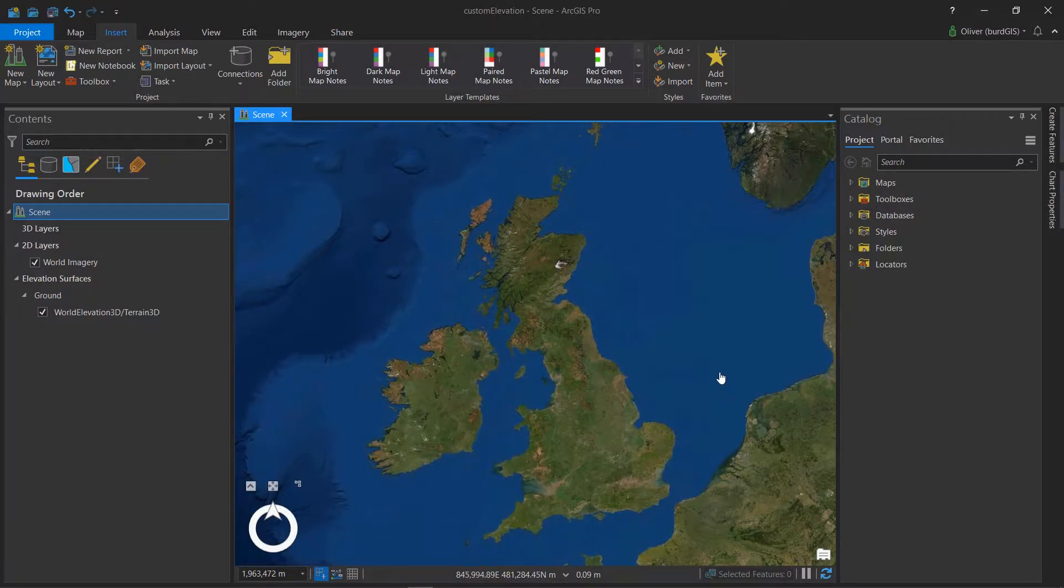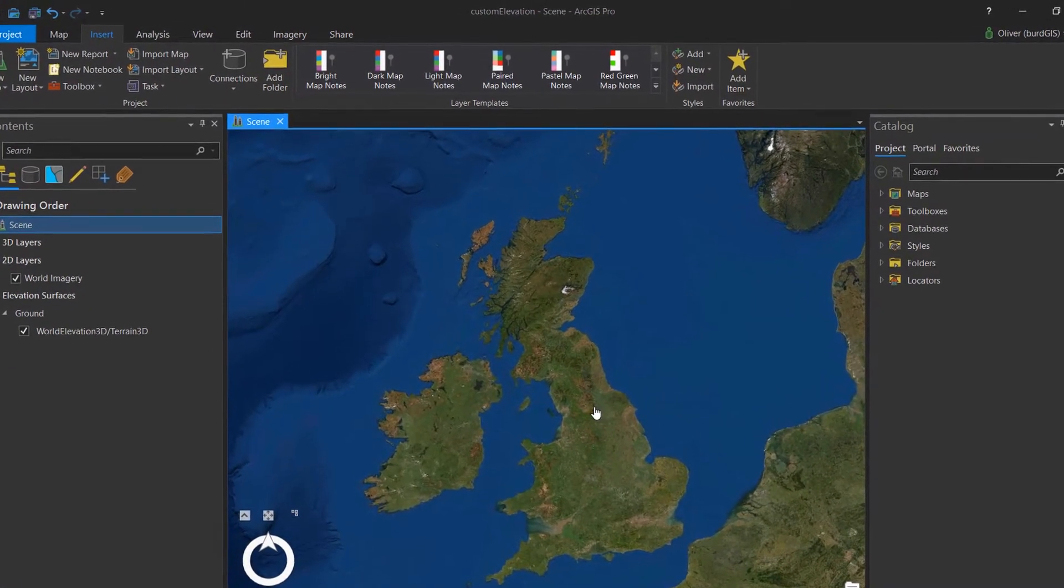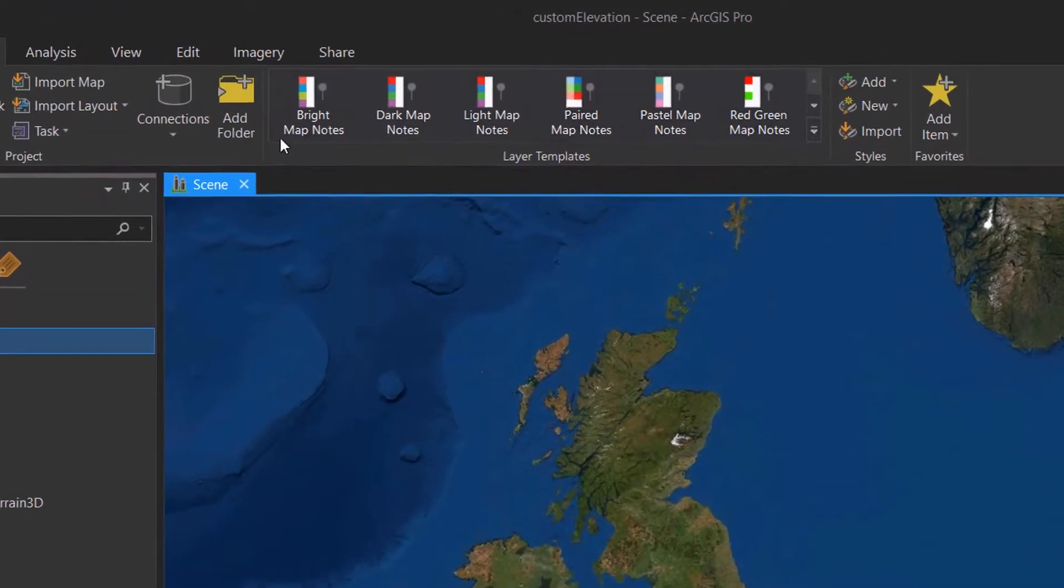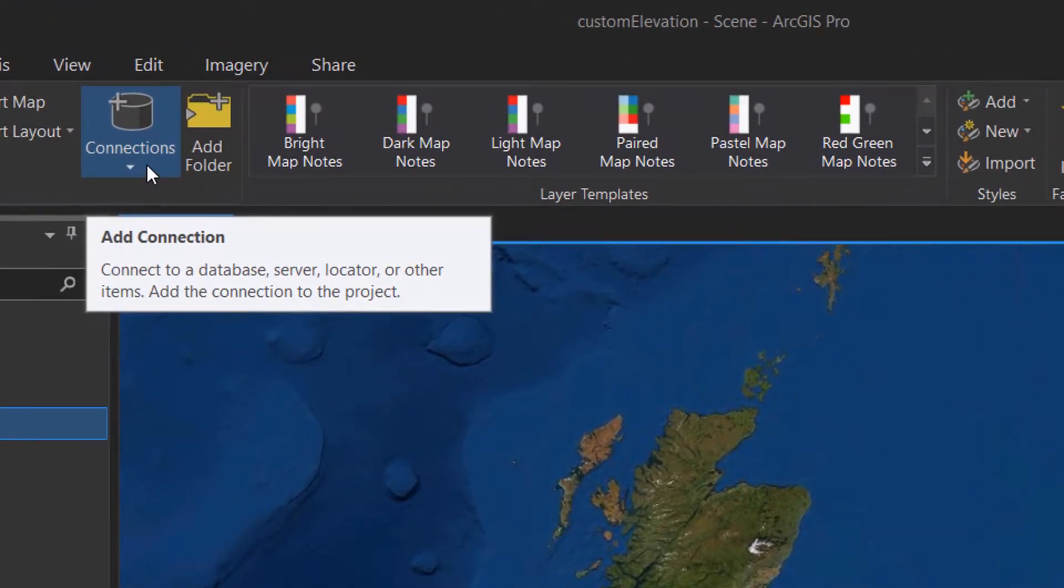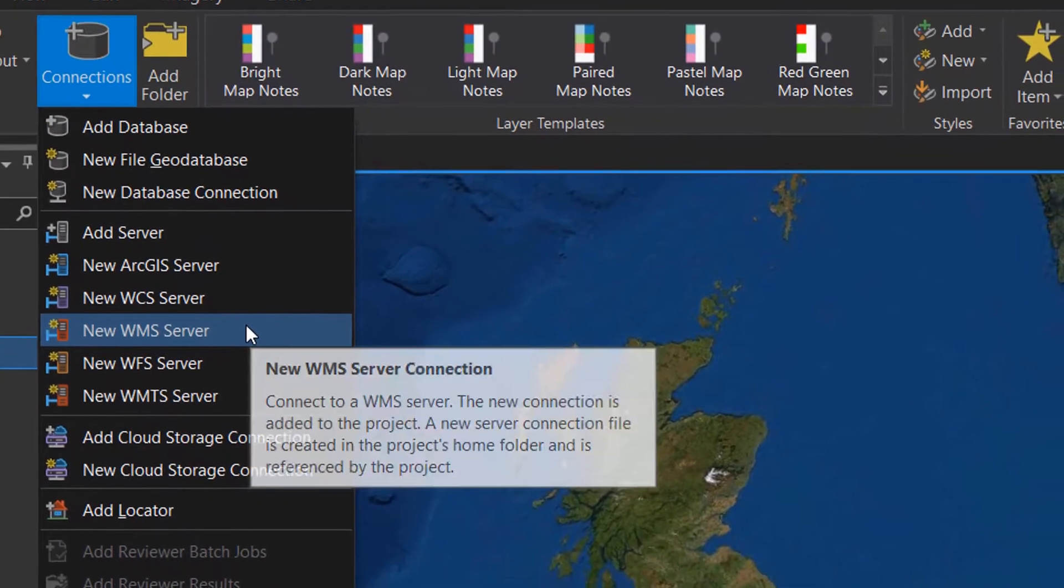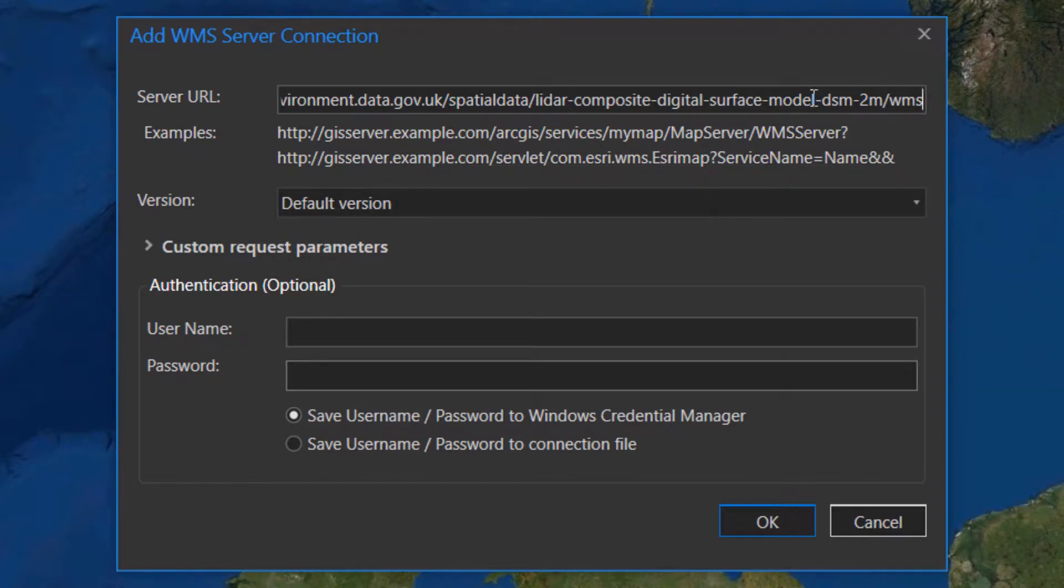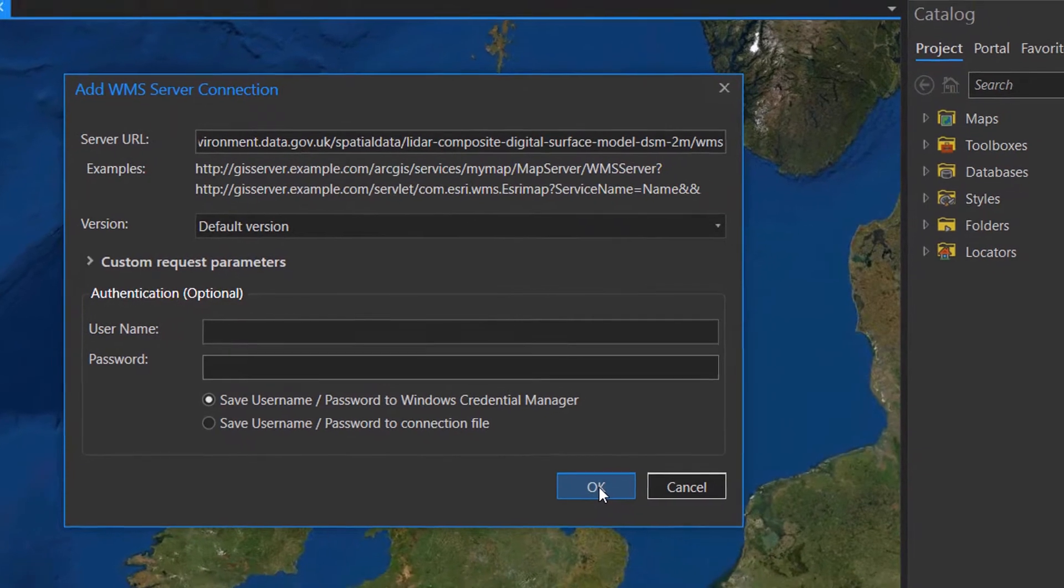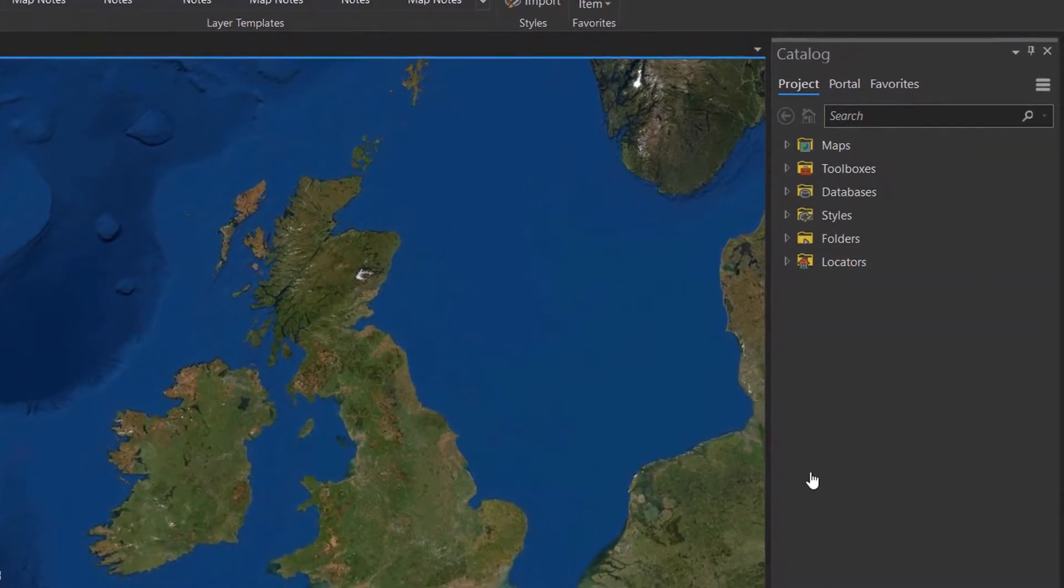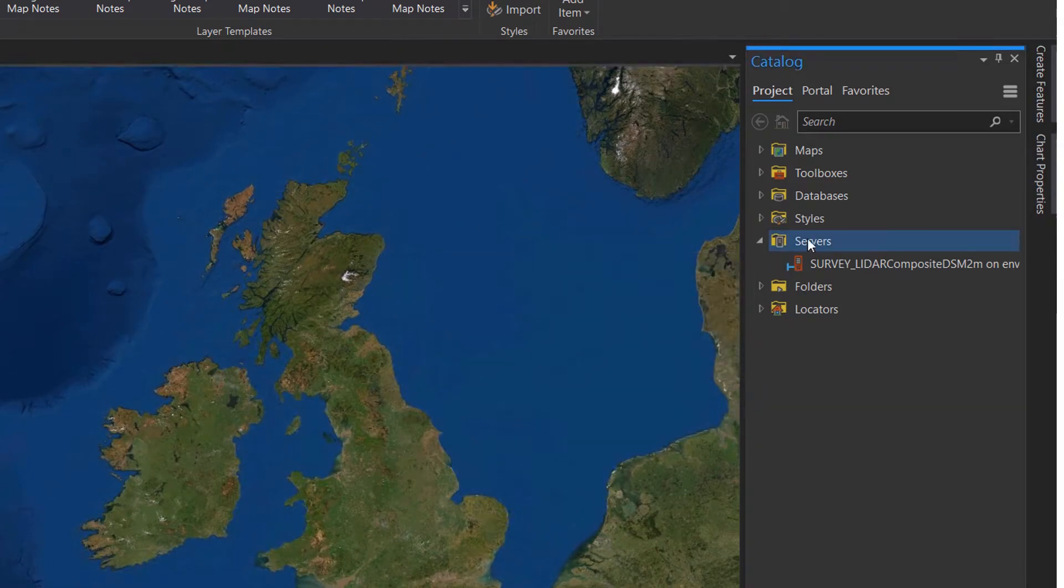Here I am in ArcGIS Pro and we're very lucky in England. We have an environment agency and they decided to LiDAR pretty much the whole of England. I think it's about 75% coverage. And to have a look at that coverage, I'm going to add a WMS layer. So if I just go to connections and then new WMS server, and then I will pop in that URL. You can find that on the environment agency website or DEFRA's website as well. And I'll just okay that.